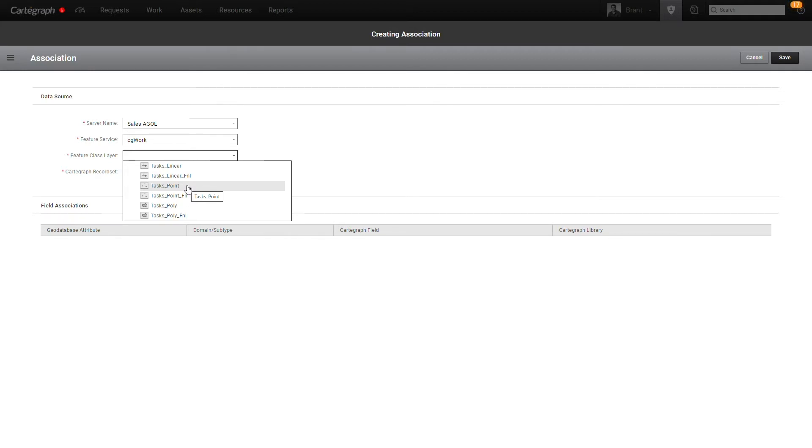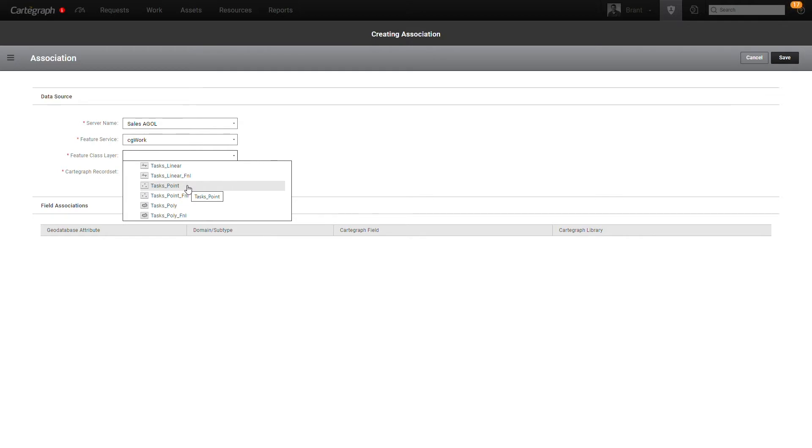You can also optionally create a linear and a polygon feature class or feature layer to house the linear or polygon spatial representation of tasks for things like storm basins, parks, or pavement or water mains. That's optional, but if you were looking to have that information in ArcGIS, I encourage you to create those layers as well.